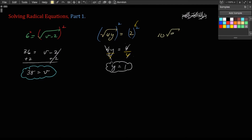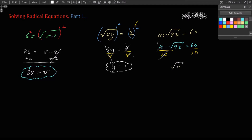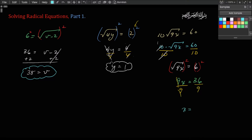10 times the square root of 9x equals 60. The idea again is to get the radical all by itself and then square both sides. In this case, we have to get rid of this 10 first. So we divide both sides by 10. I get square root of 9x equals 6. Now I square both sides. Square root of 9x squared is simply 9x, and 6 squared is 36. Now I divide both sides by 9 to solve for x. And I get x is equal to 36 divided by 9, which is 4. That would be our answer.